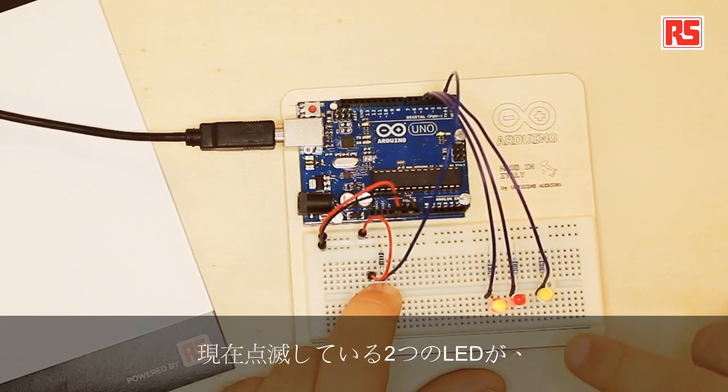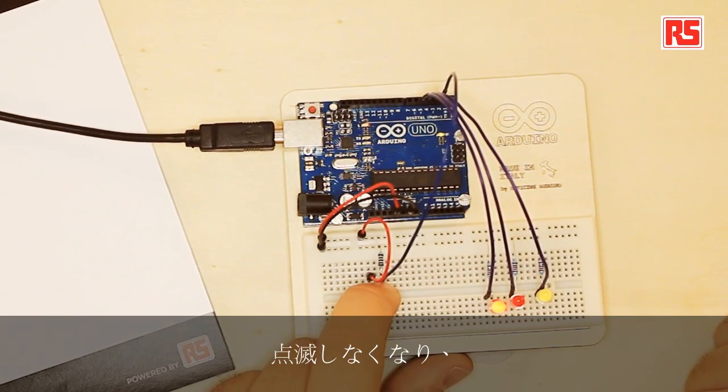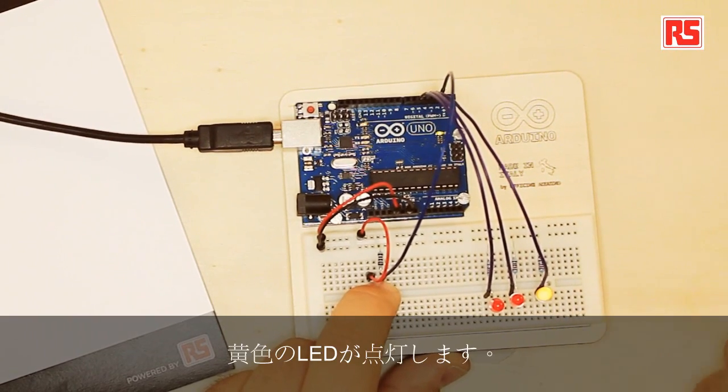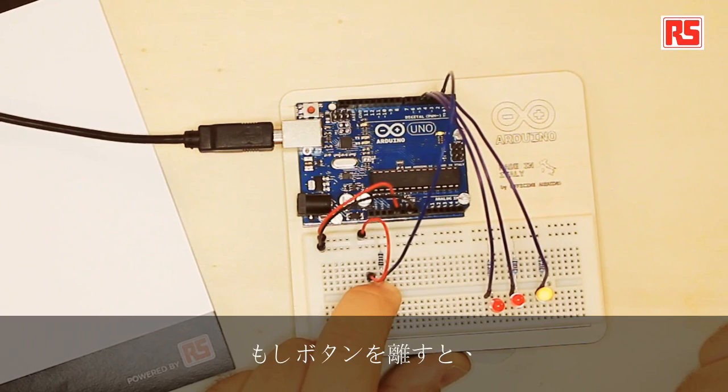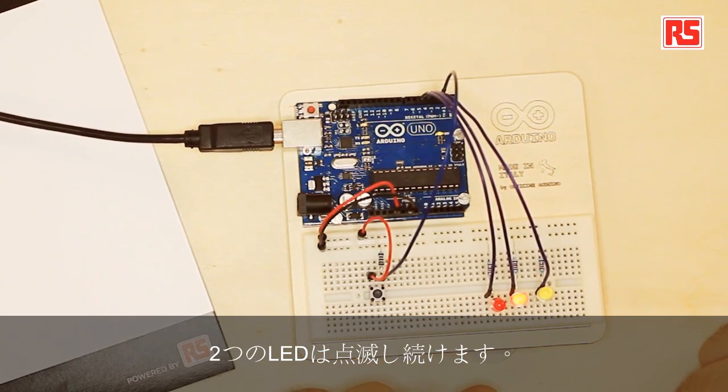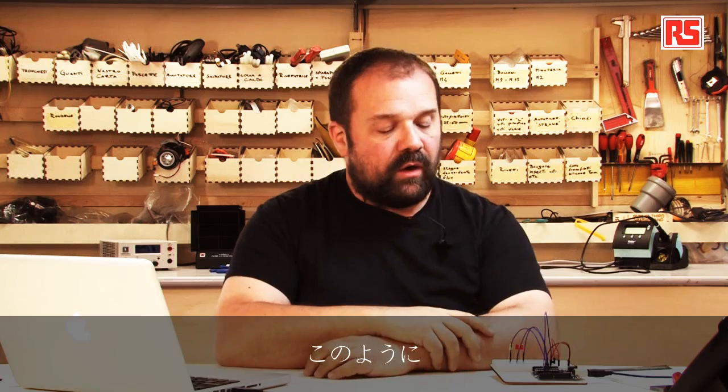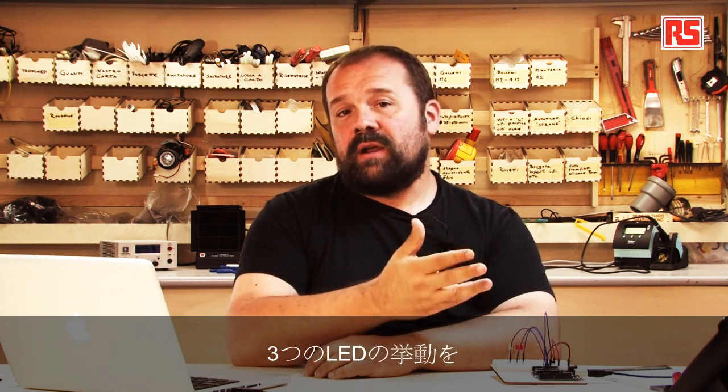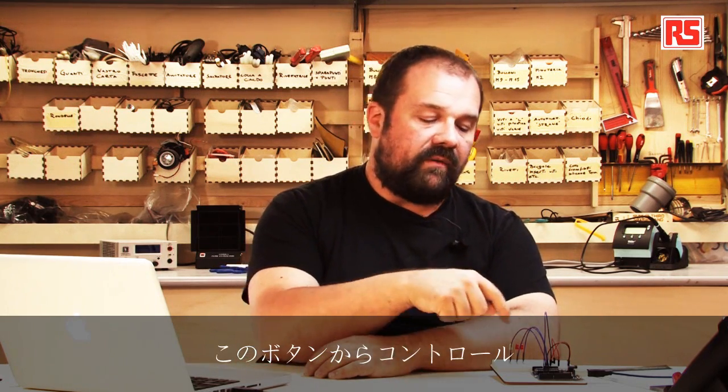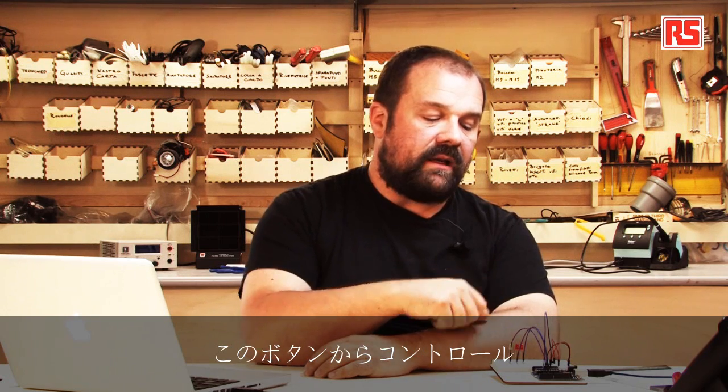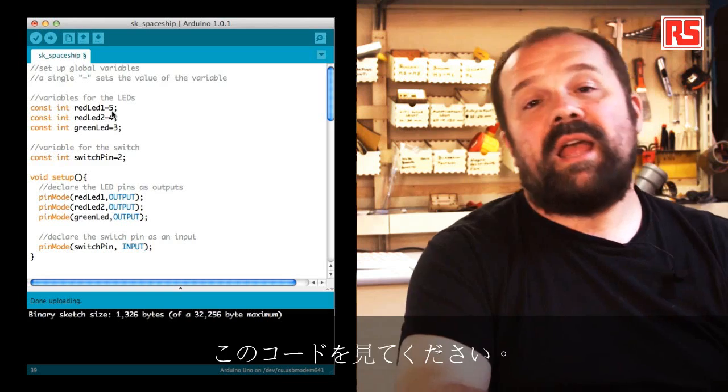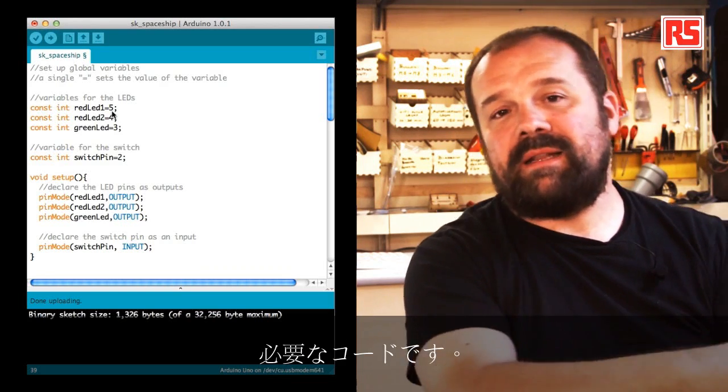When I press the button, these two LEDs that are now blinking will stop blinking and the yellow LED will turn on. If I release the button, the two LEDs will keep blinking. This is a very simple circuit that allows us to control the behavior of these three LEDs from this button.